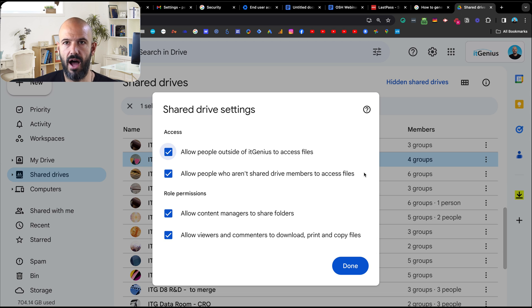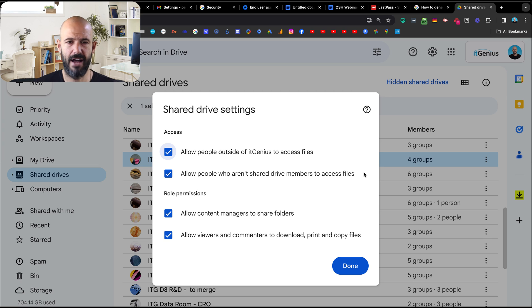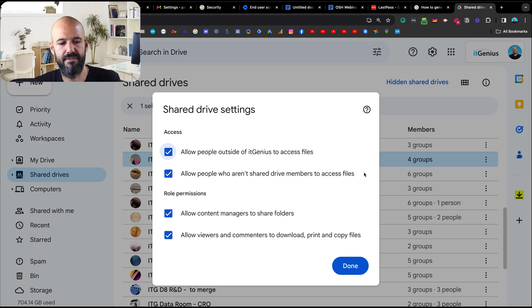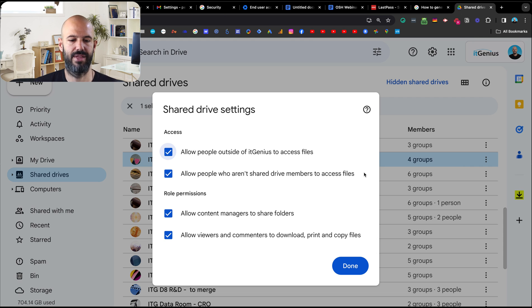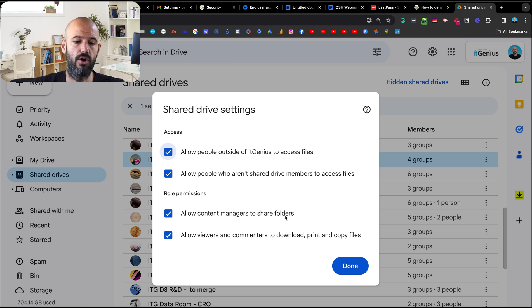That's great for a training drive, great for anything with your intellectual property, great for a finance drive, executive documents — anything you want to lock down. For marketing, I leave this one open because I want to be able to share content with people outside the company from time to time. Maybe I share a webinar slide deck publicly — I can choose to share an individual file outside of the business. That's why I leave this one ticked for this particular shared drive.